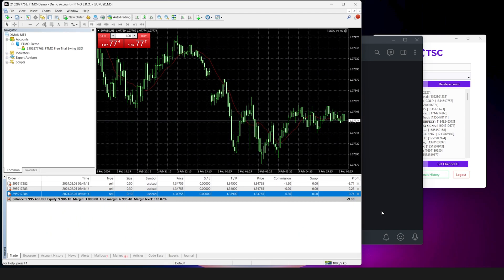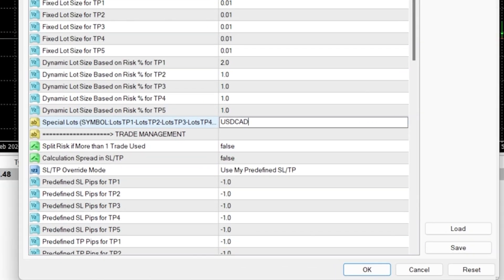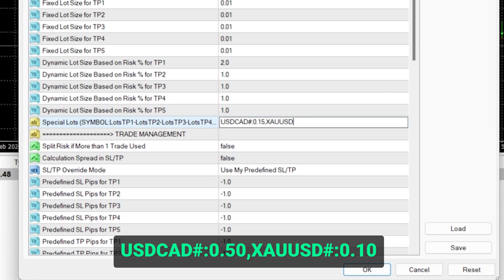If you have suffixes or prefixes with your trade symbol, make sure to add the suffix or prefix in these settings. For example, if we have the suffix hash with our trade pair symbol, we will need to input USDCAD hash and then set the preferred lots.